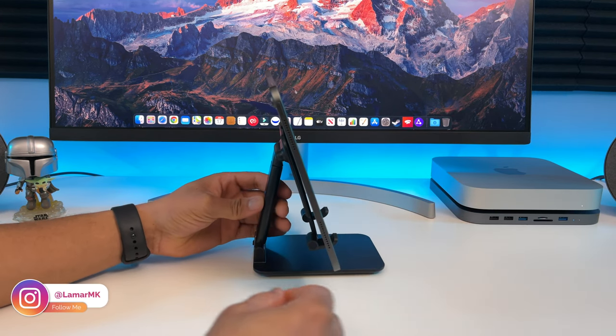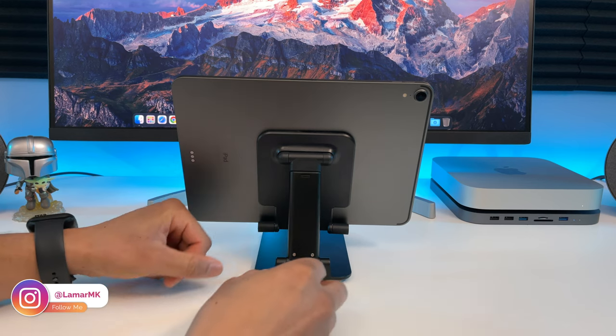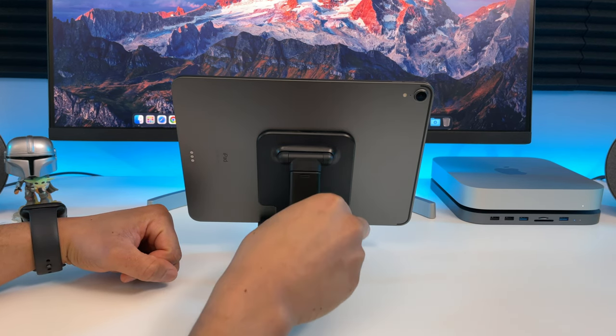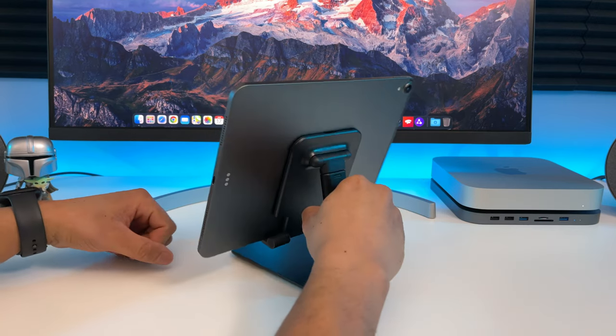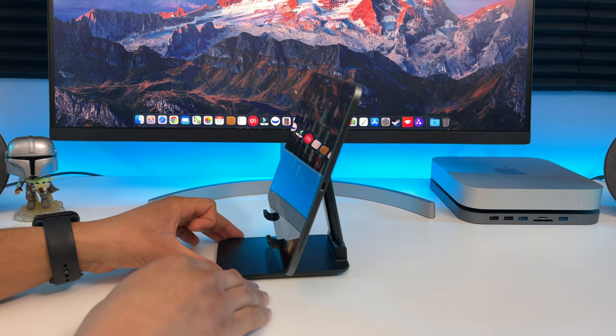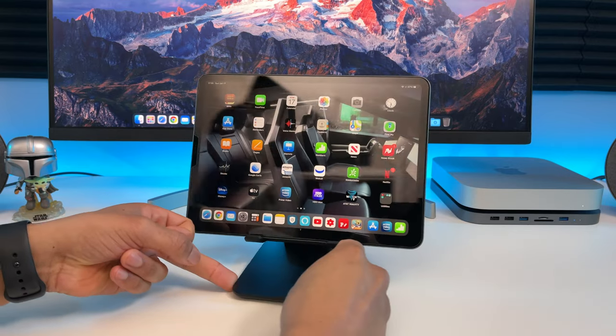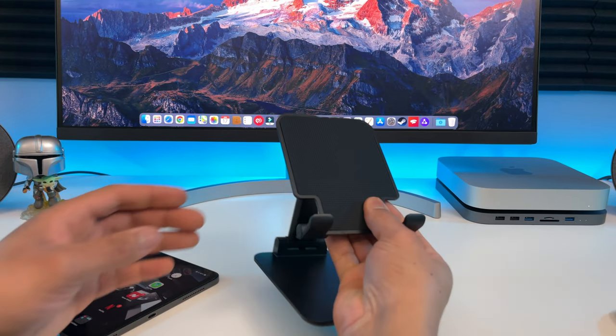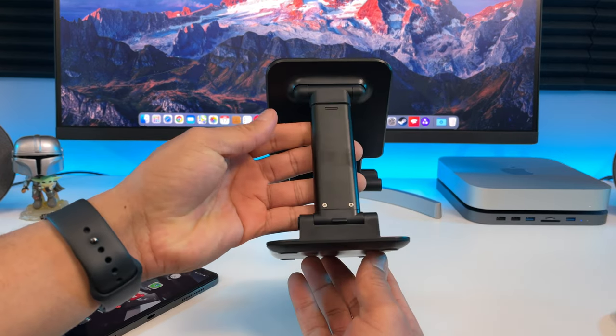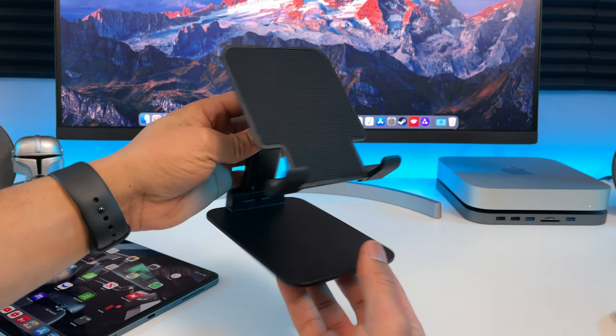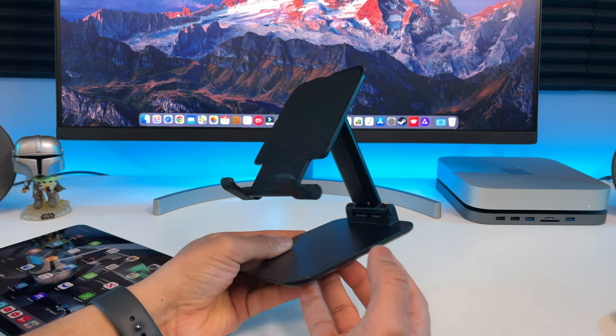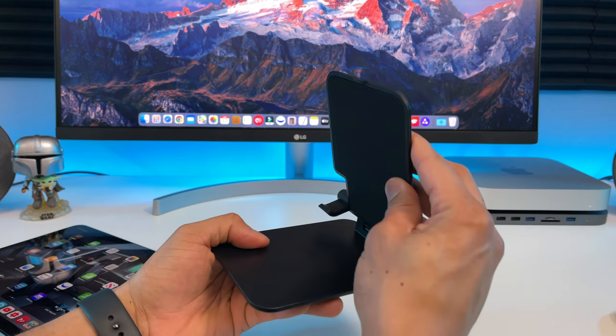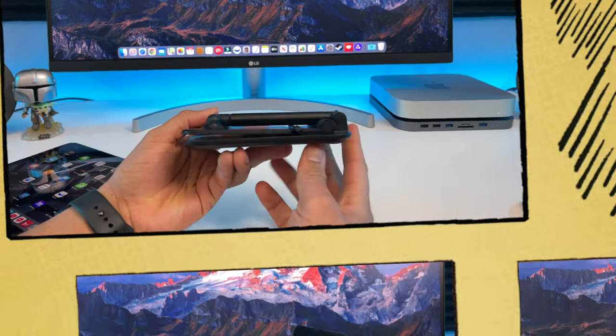The stand sits firmly when placed on a desk and doesn't wobble at all, so you don't have to worry about your iPad falling off. Also, the little hooks that hold the iPad in place don't block the screen. One thing I forgot to show in this video is that you can also adjust the height of the stand, which is pretty cool. Thanks to its foldable design, it's perfect for traveling so you can just fold it up and carry it in a bag wherever you go. Let me know what you think about it in the comments.